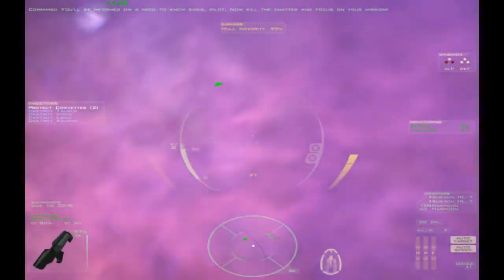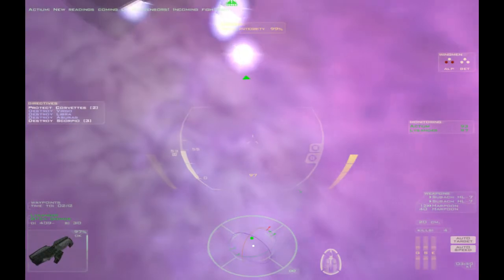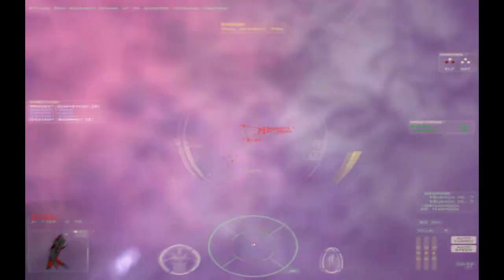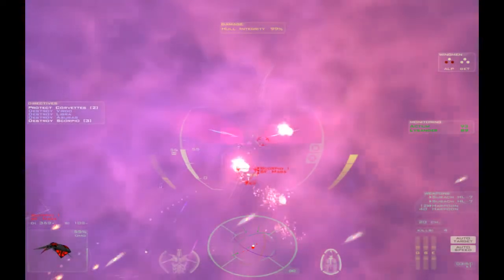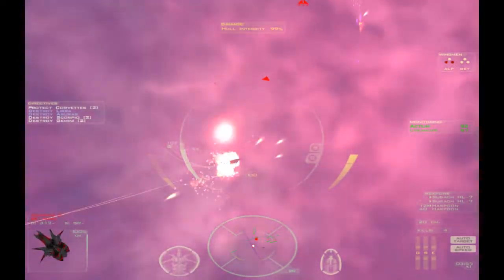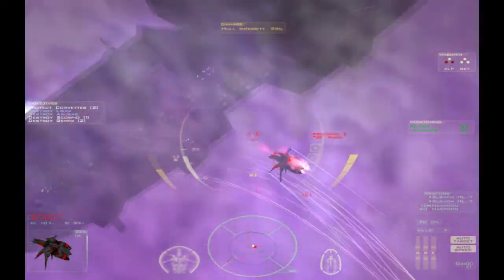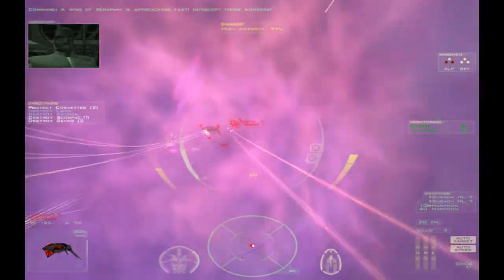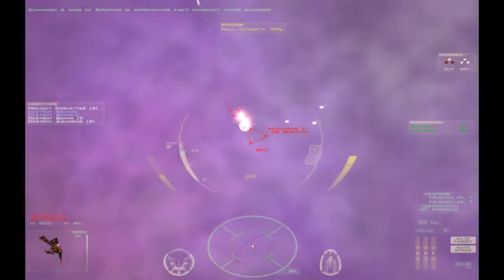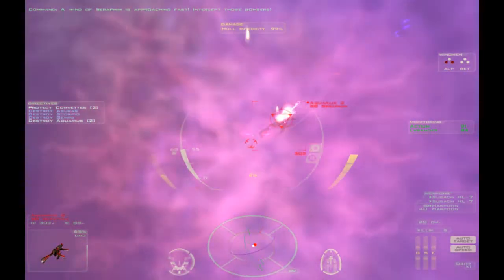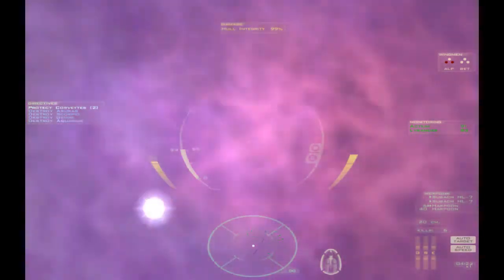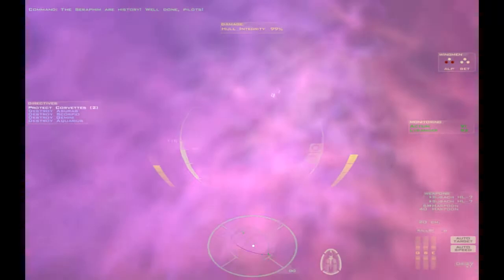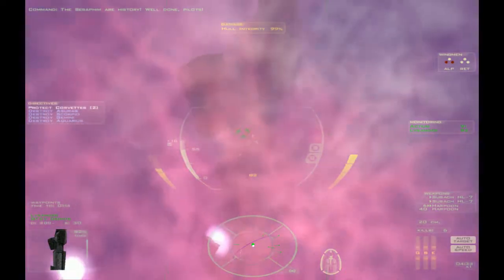Right. Ah. I see hostile indicators coming up. New readings coming up on sensors. Incoming fighters. Incoming fighters. Okay. Scorpios. Not gonna use my missiles because everyone seems to be targeting him. Right. Another one. He should go down without any help. Okay. Let's help you along. Okay. Bombers. Bombers. Bombers. Seraphim. Finish off this one. Then we'll see if they've dropped any eggs. Okay. They didn't get a shot off. Seraphim are history. Well done.